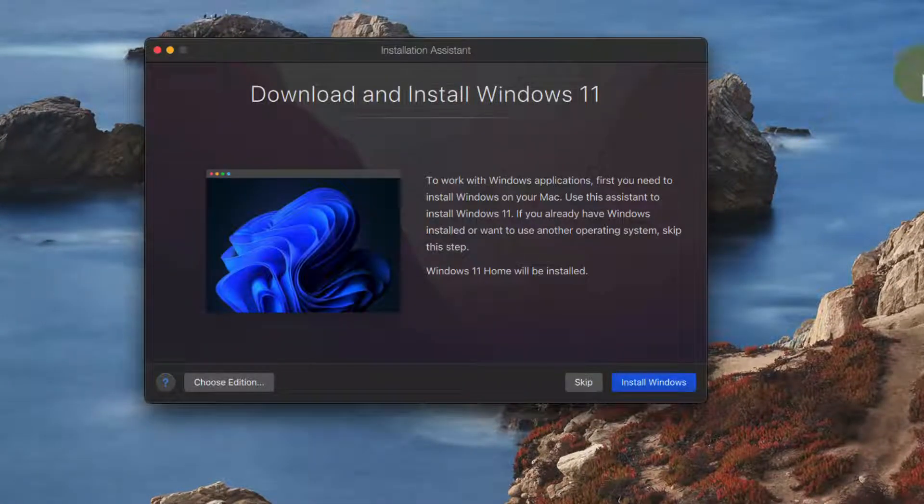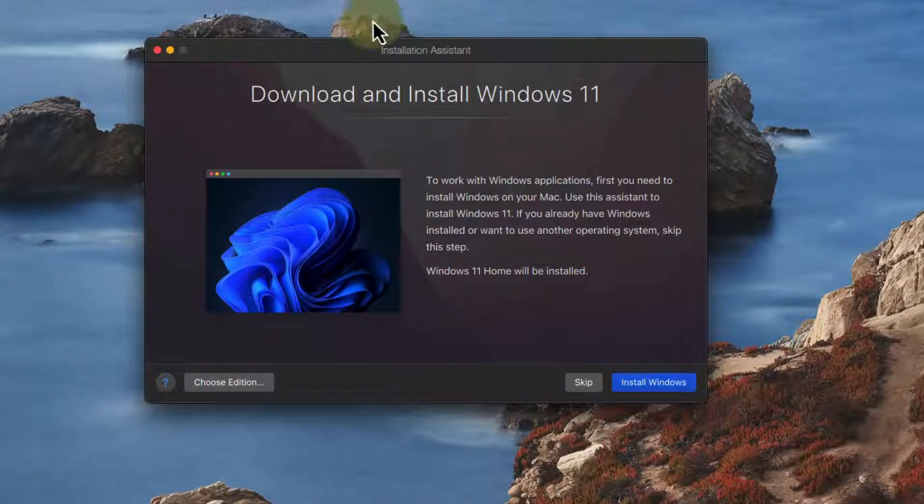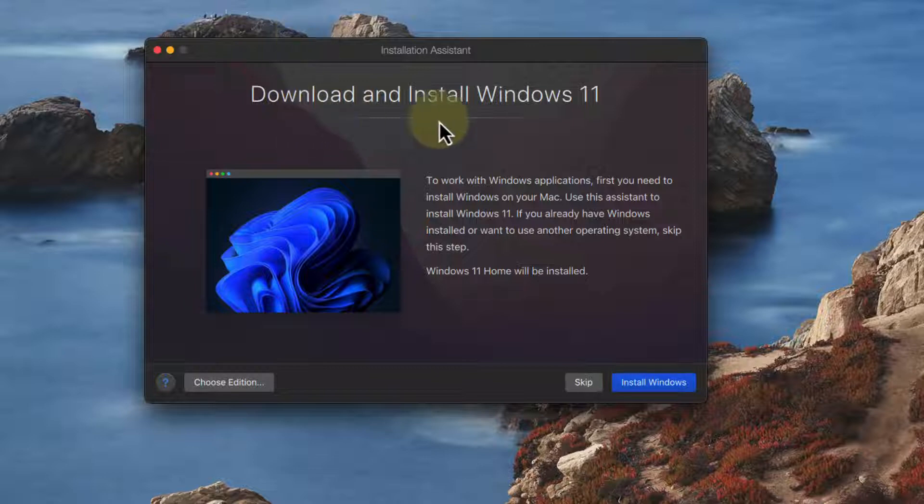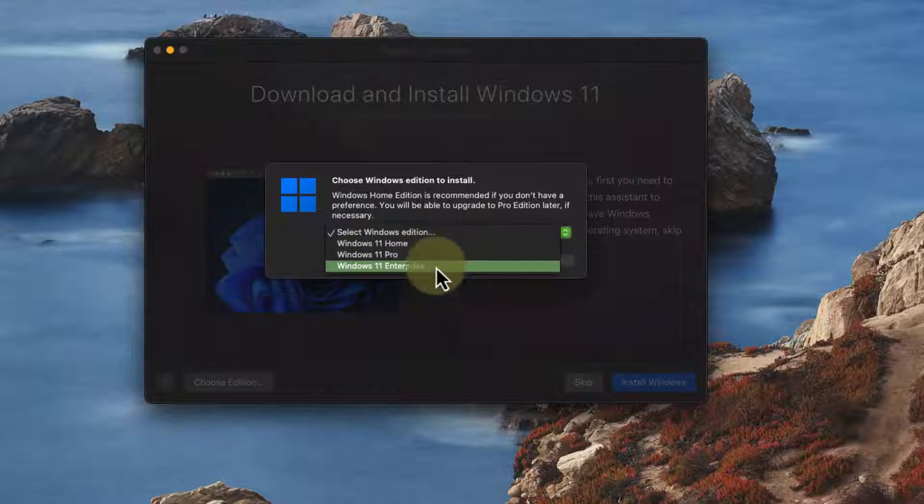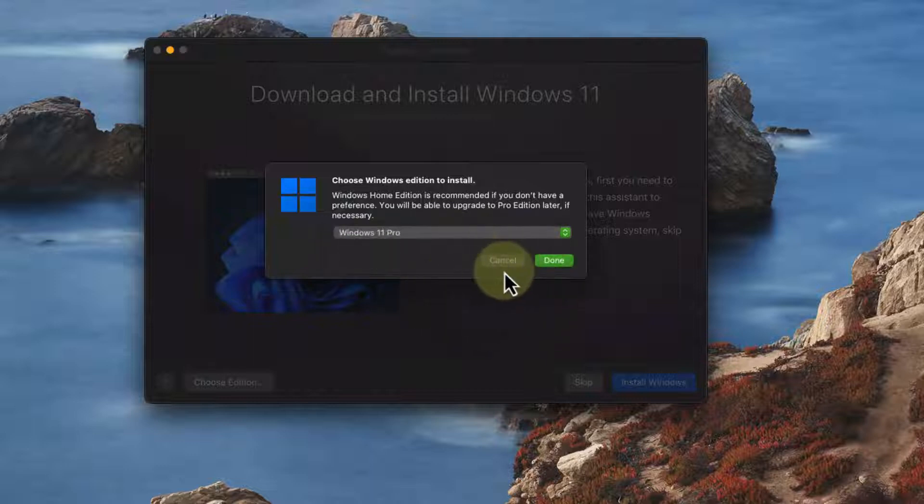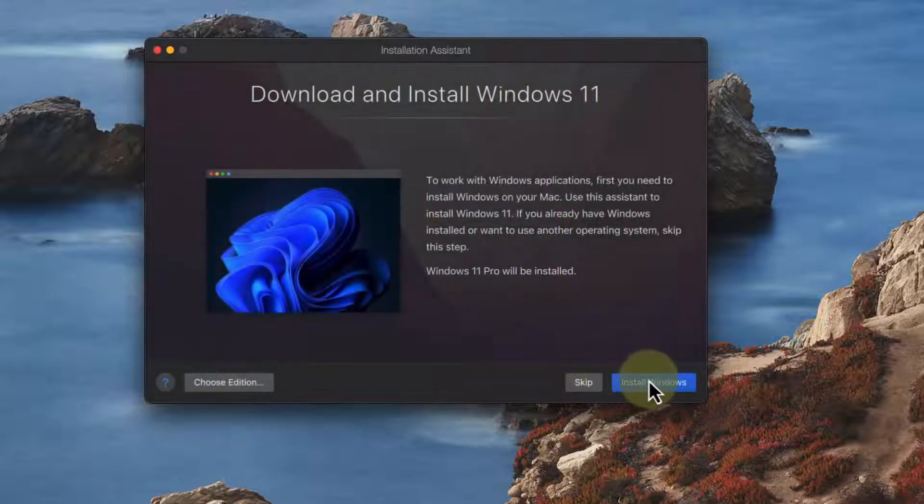When we first launch it, it'll want to install Windows 11 for ARM 64 and by default it'll be the home edition. But we can change that if you have a license. I happen to have an extra pro license so I can use that.